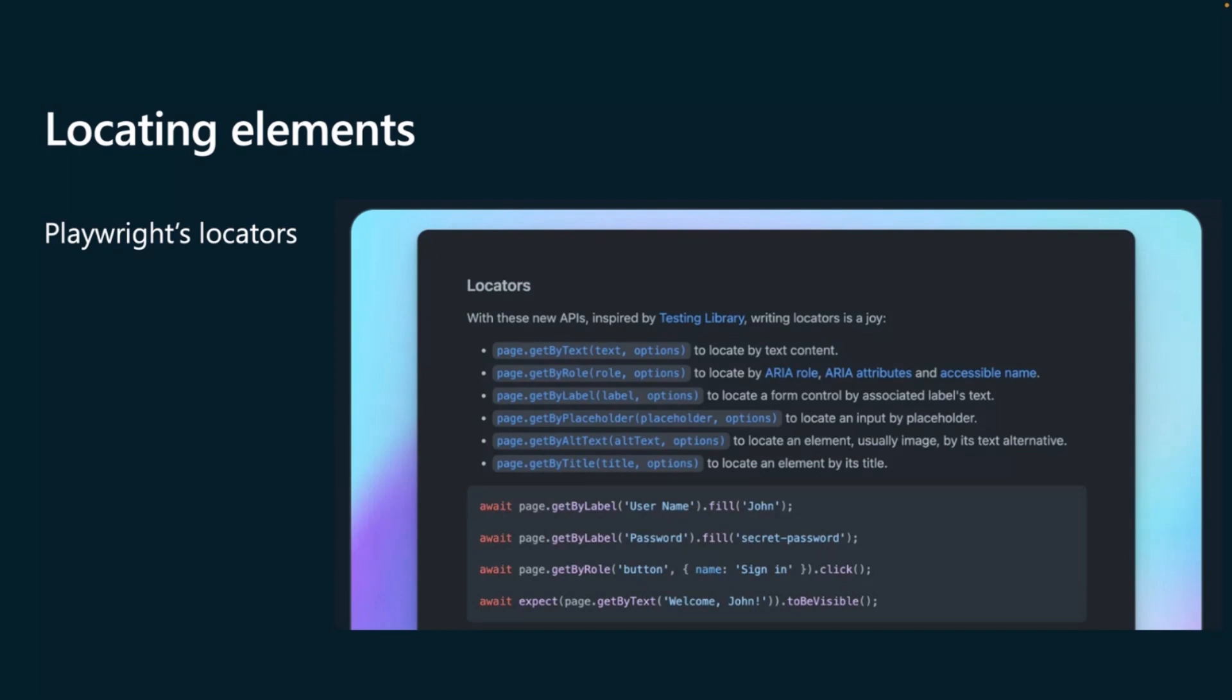And you can see in the example, we have await page get by label, username.fill John. So by using these locators, we're also making sure that our website is accessible first. We're making sure that label for that form element exists, as well as testing that it has the name username, and then we fill it with John, and we're able to then fill the password, find the role of button with the name sign and click, and then expect the page get by text, welcome John, to be visible.